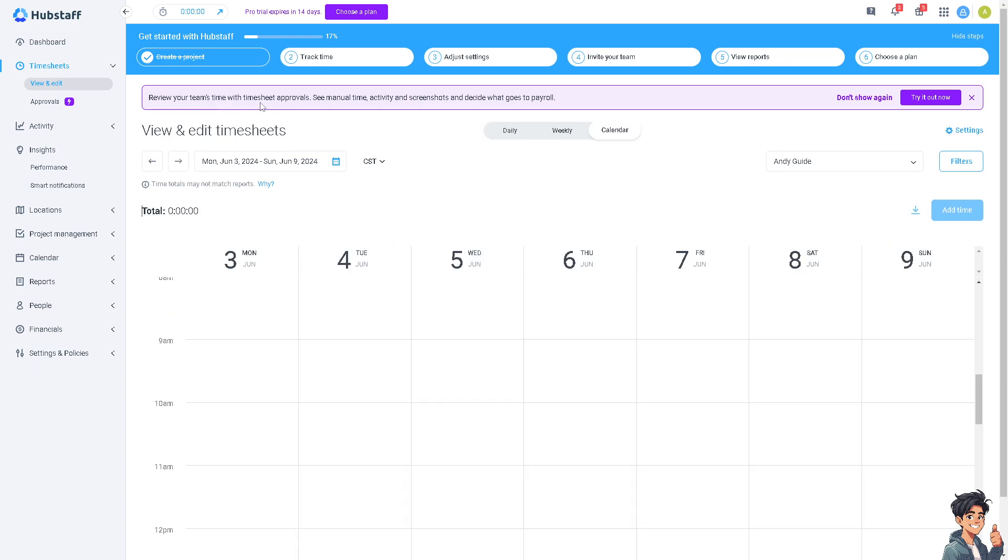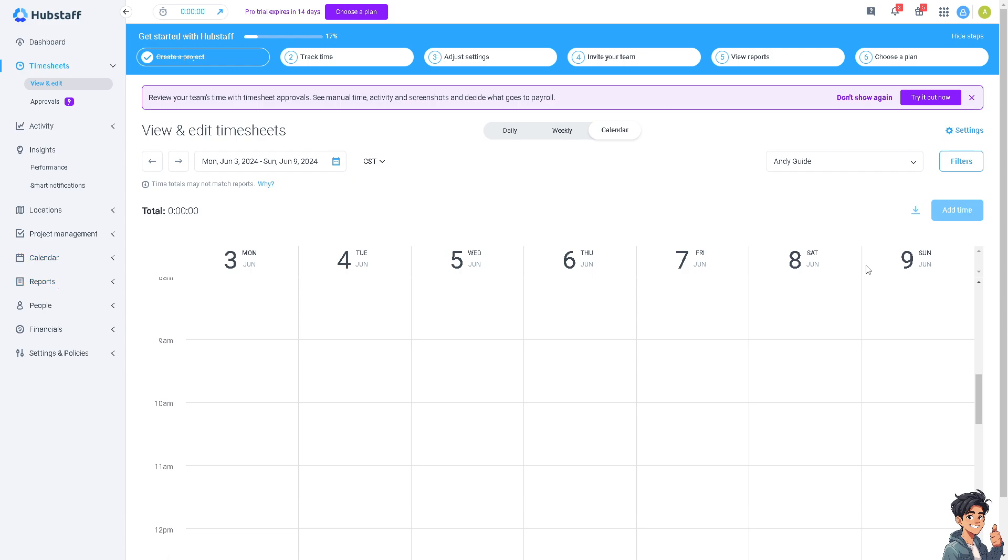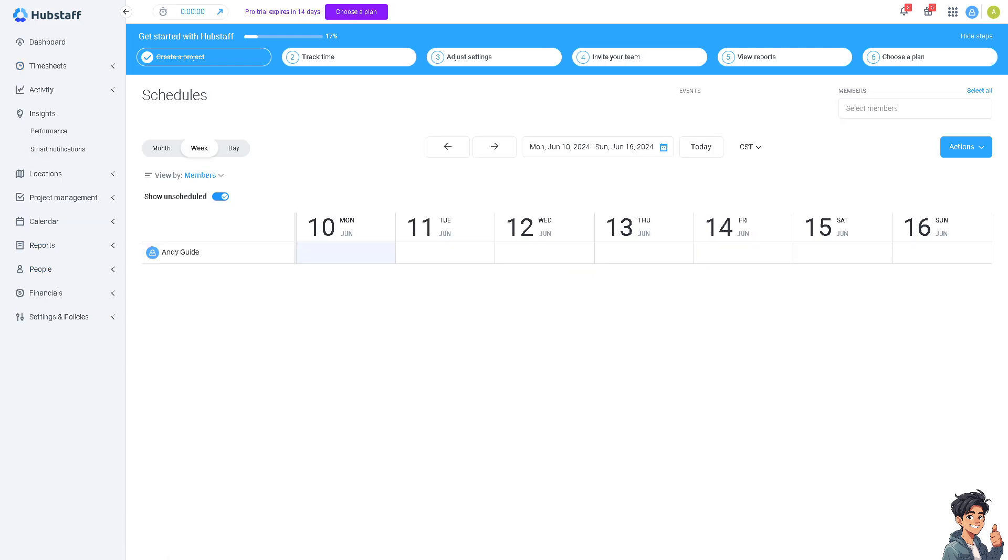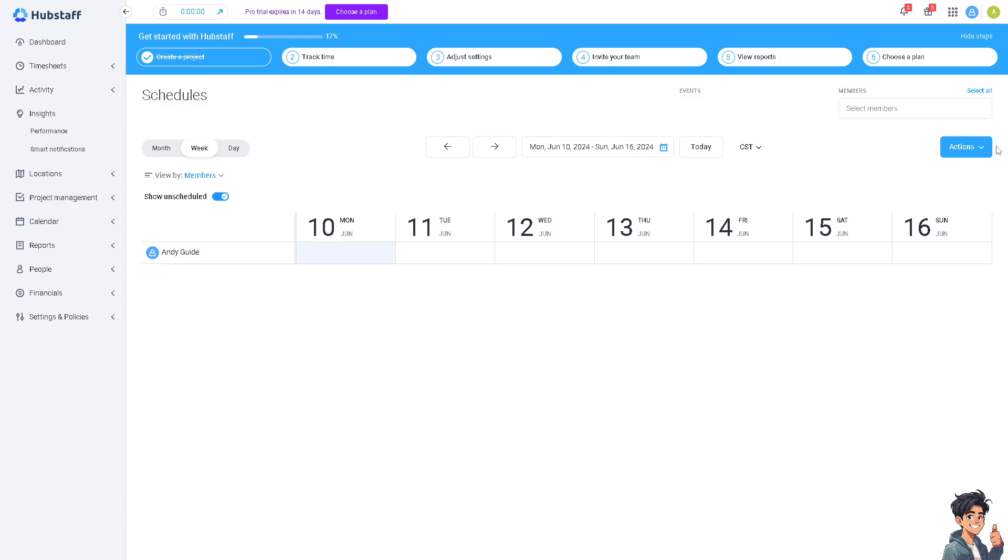You can also review the timesheets approval if you have the access, but the thing that I like most in Hubstaff is the calendar where we can have an option to create shifts.